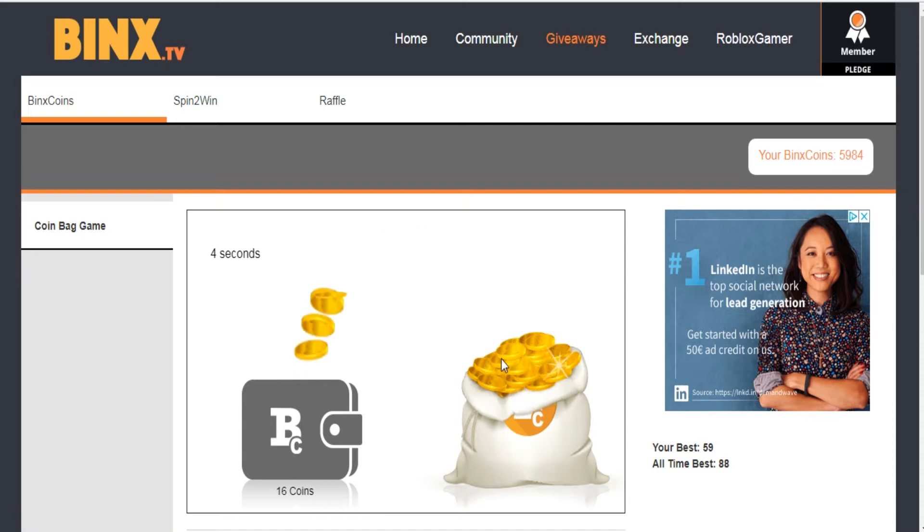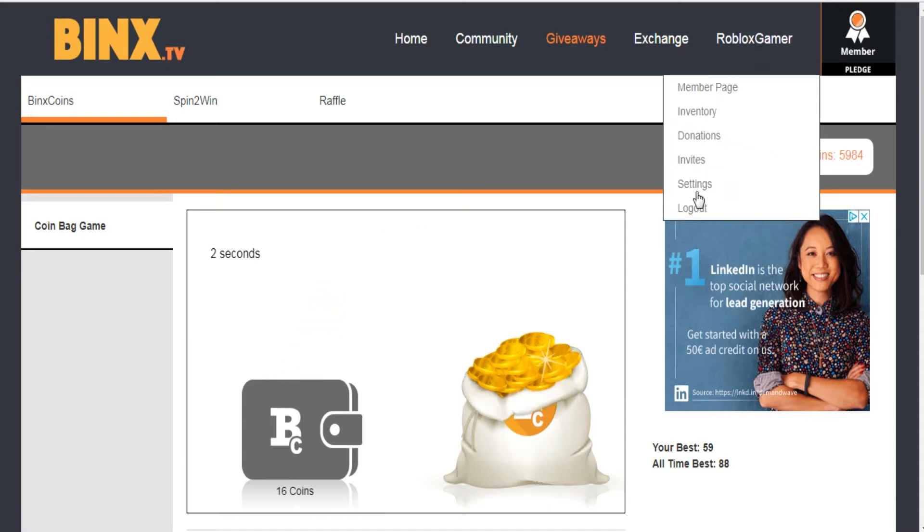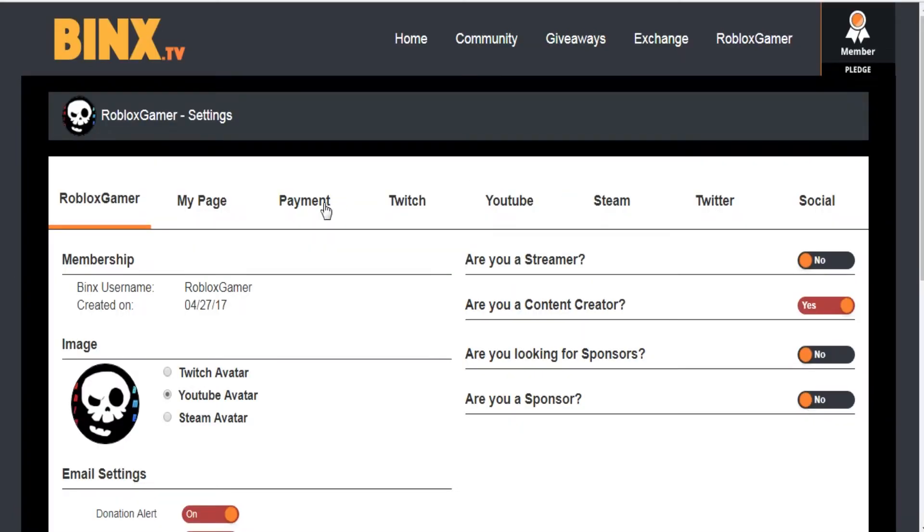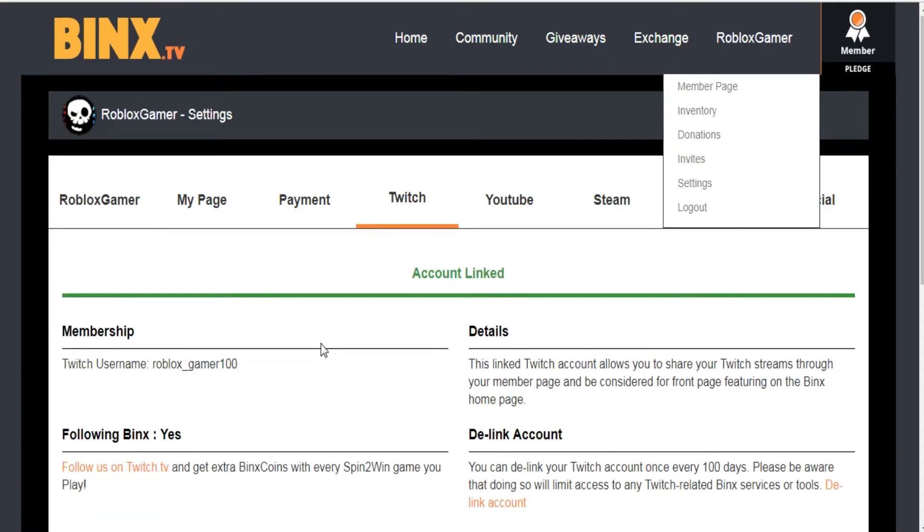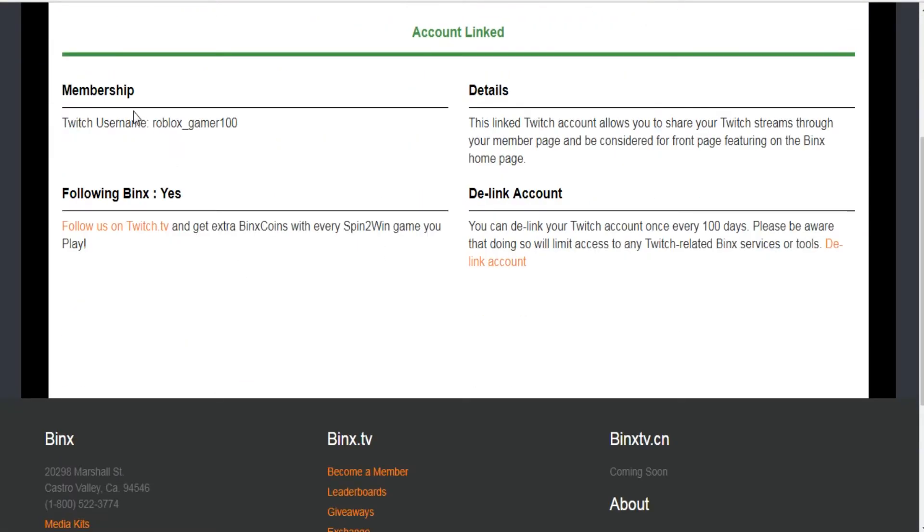You can also get up to 60 BINX coins each spin you enter by going to the settings section and linking your Twitch account to your BINX account and following BINX on Twitch, and link your YouTube account.